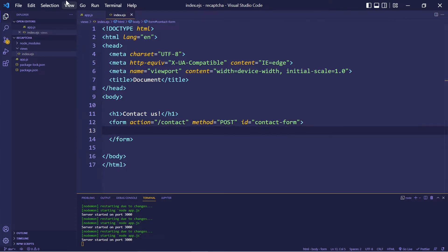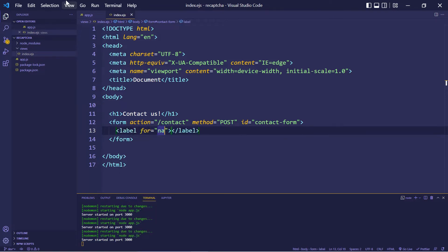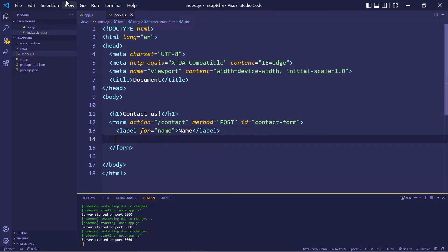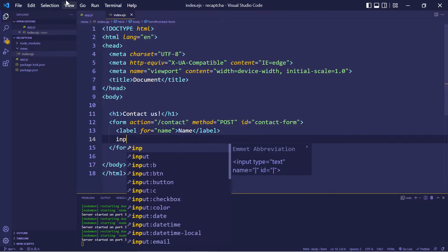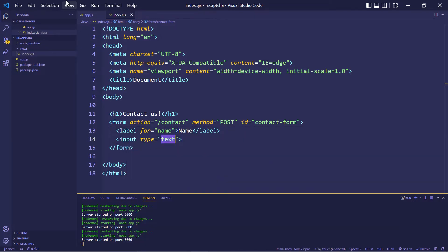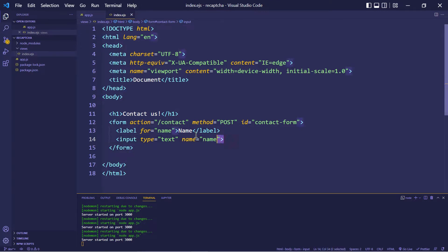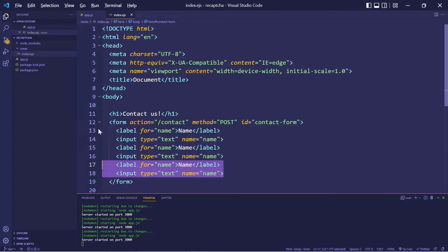And we're going to allow the user to input their name, email and message. So let's create a label for name. And let's create an input as well. Let's add a name in here so we can access this information on our server. And let's copy this twice.